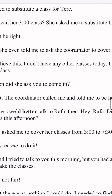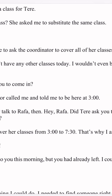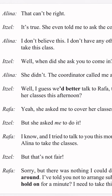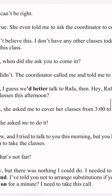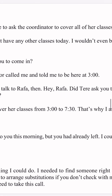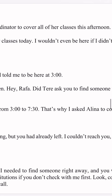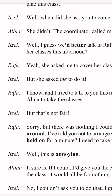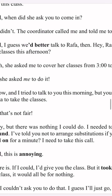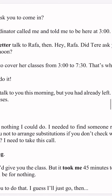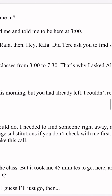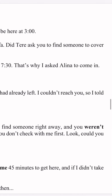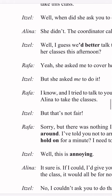The coordinator called and told me to be here at 3 o'clock. Itzel says: well, I guess we better talk to Rafa. They say: hey Rafa, did Tere ask you to find someone to cover her classes this afternoon? Rafa says: yeah, she asked me to cover her classes from 3 o'clock to 7. That's why I asked Alina to come in. Itzel says: but she asked me to do it.